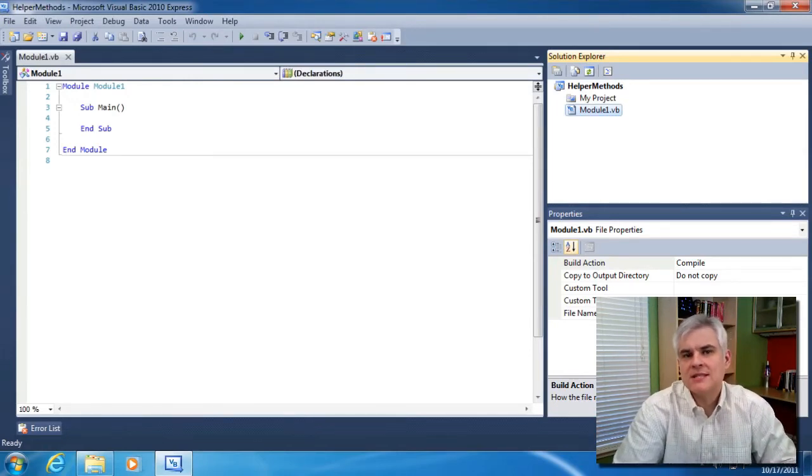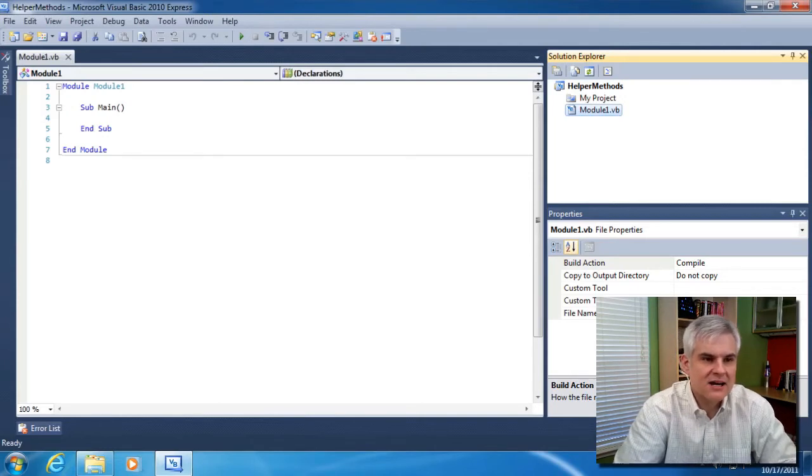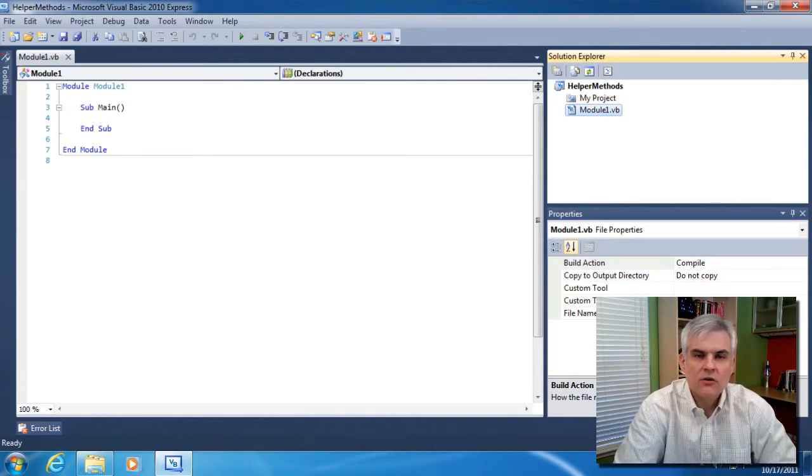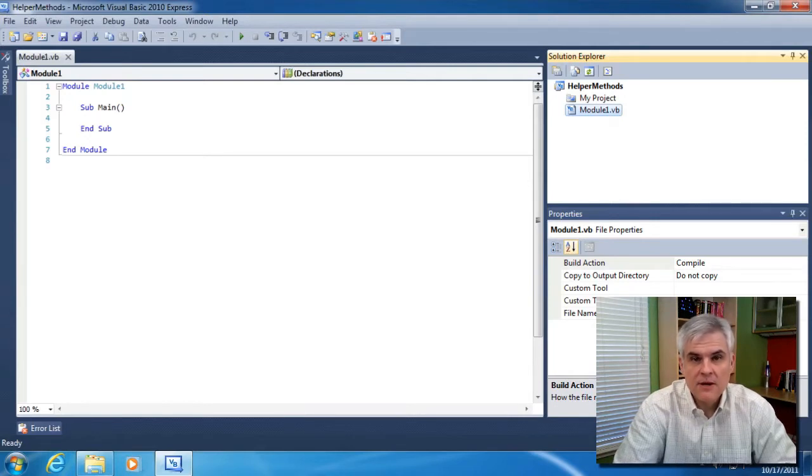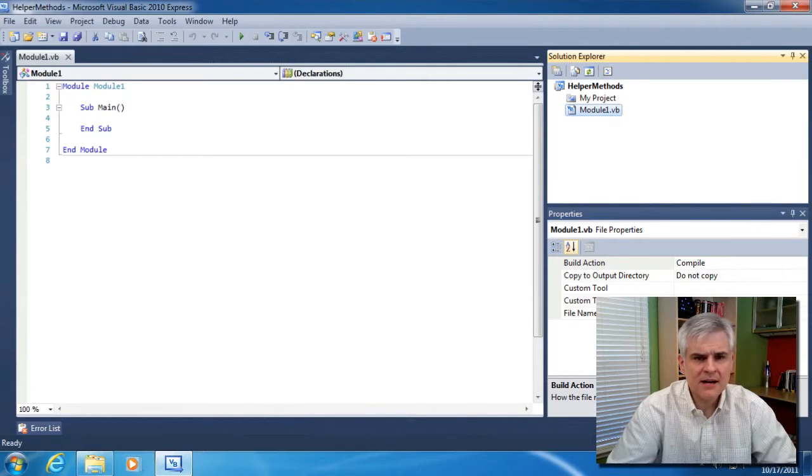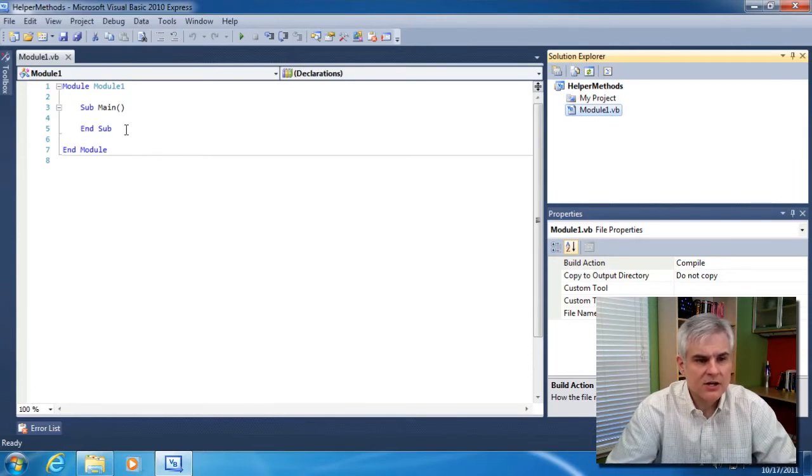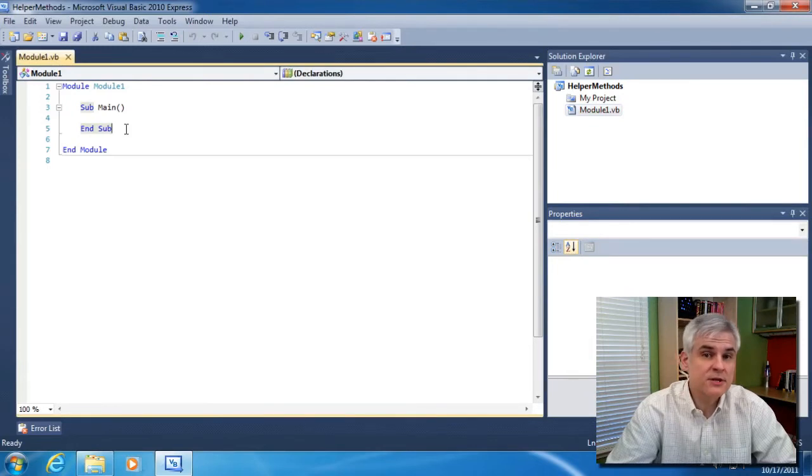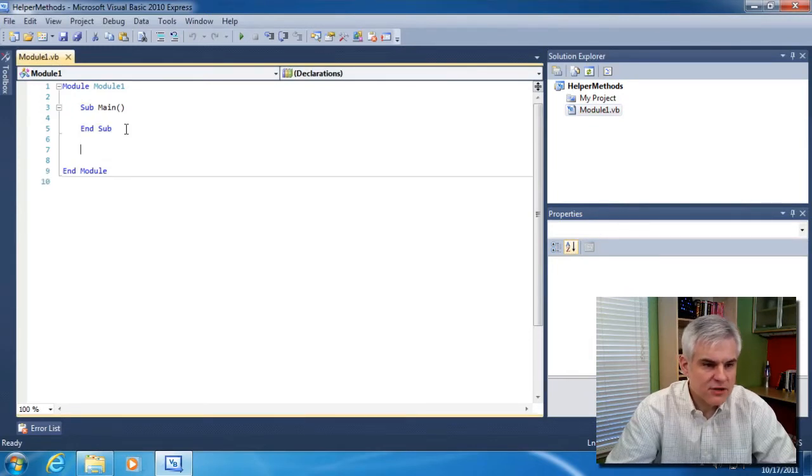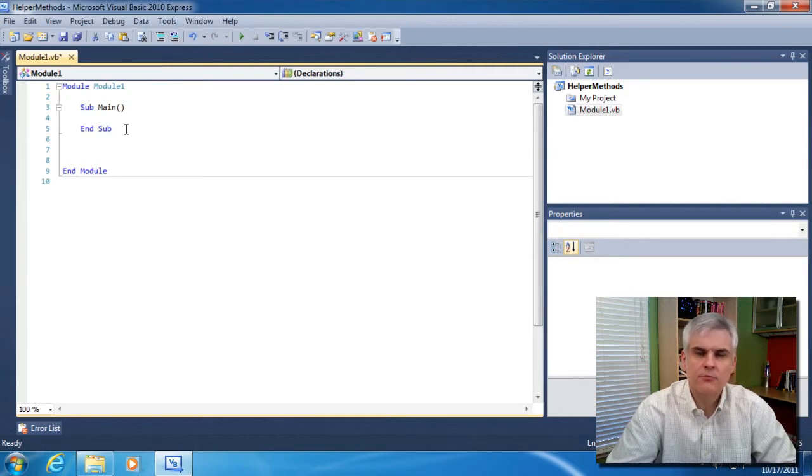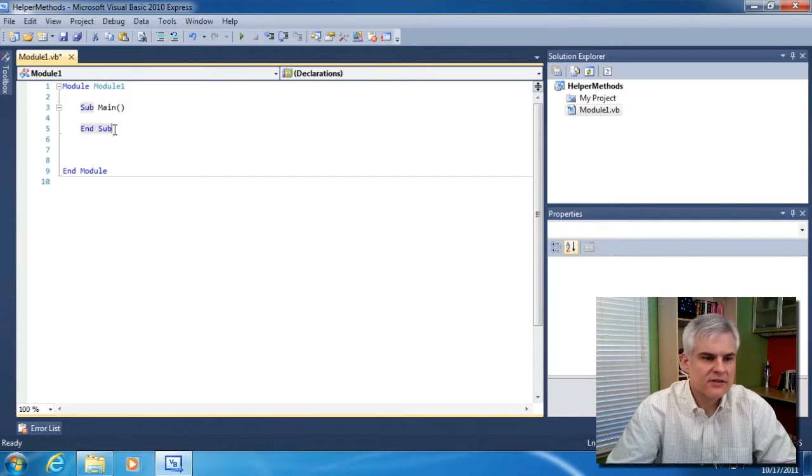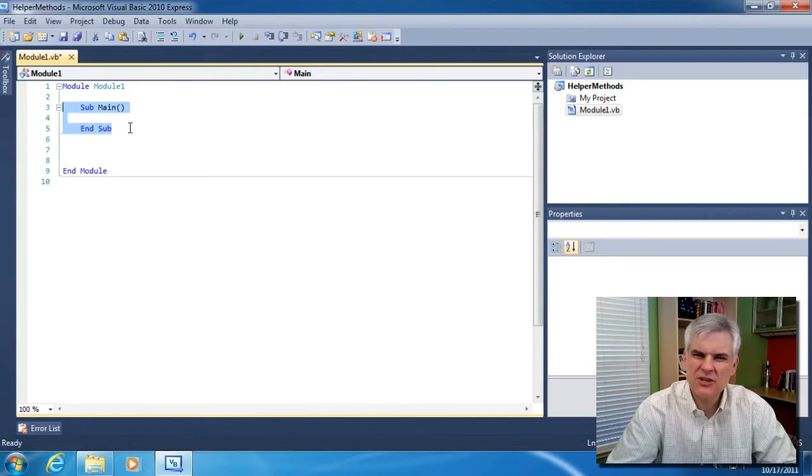Let's demonstrate these ideas by creating a new example. You can see that I've already taken a moment here and created a new console application called helper methods. Make sure you catch up by pausing the video. And I'm going to start by writing a new procedure, a new method called super secret formula.